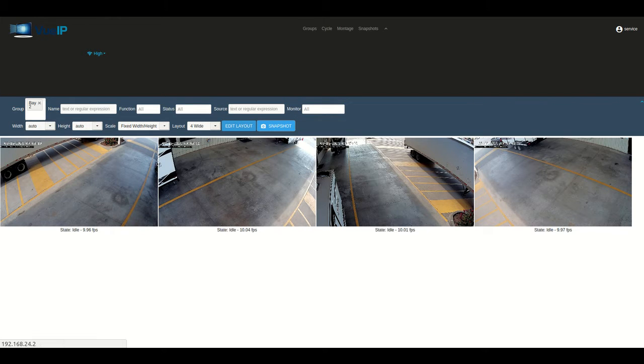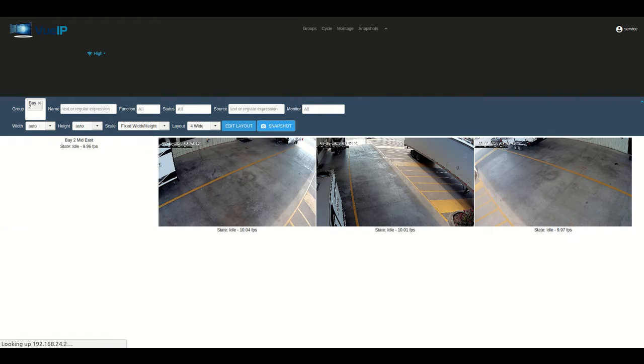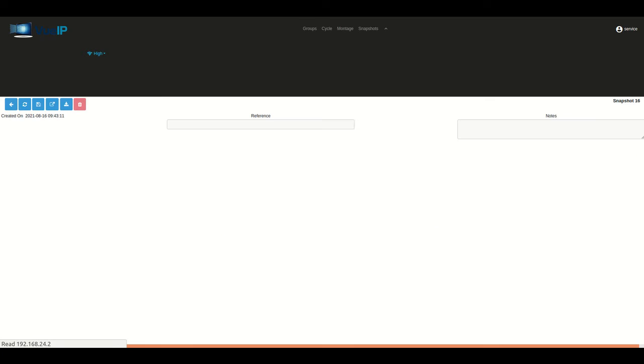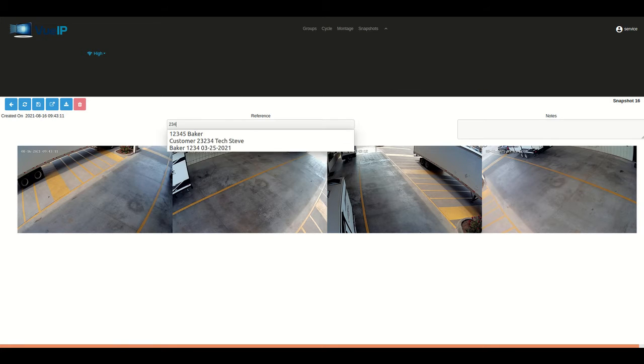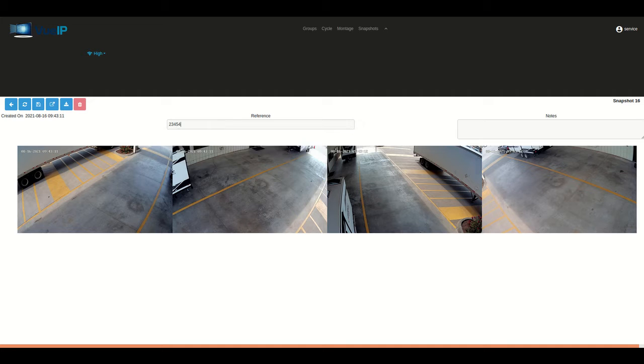Once you have that, all you have to do then is just click on the snapshot button right there in the middle, right above the images, and that'll save the images to the DVR system.